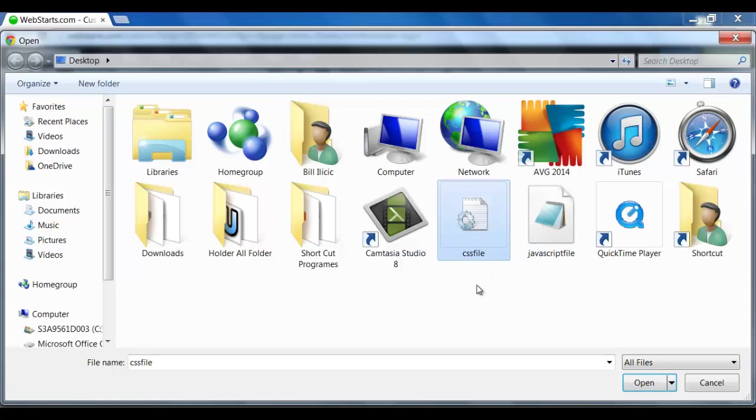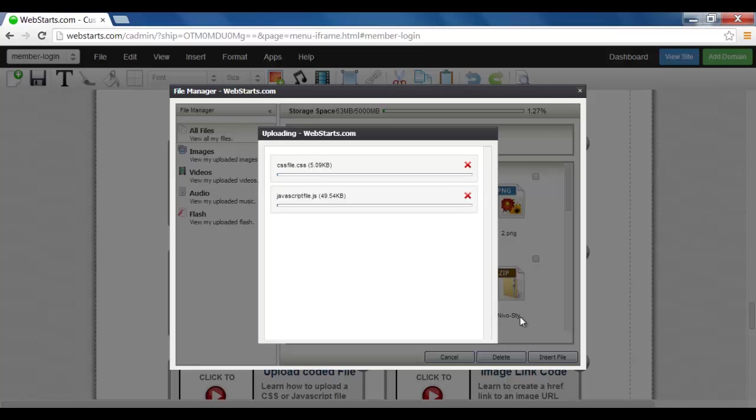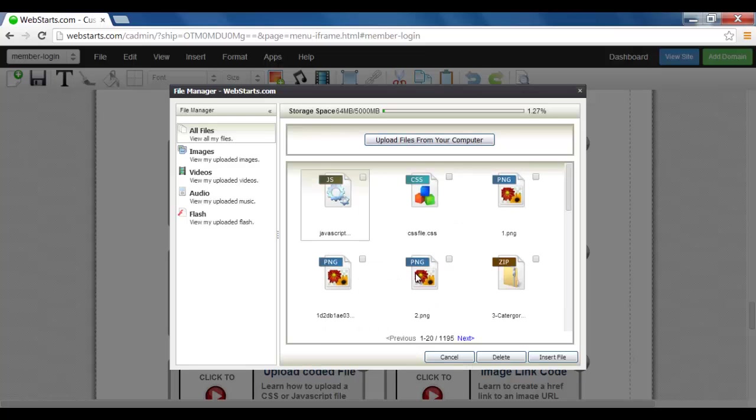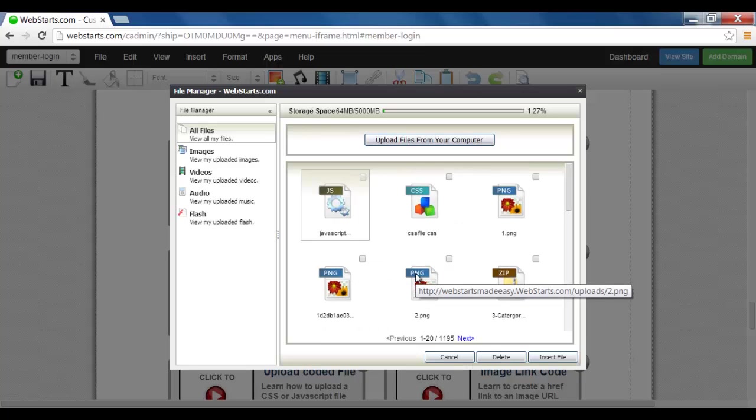So I want to upload both of them, so I'll click on the CSS file first, press down Shift key and then the JavaScript, and as you can see both have loaded up ready to go. Click Open, now they've been saved into my WebStarts website, and there they are.